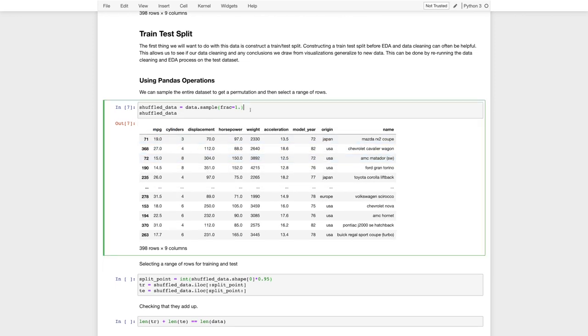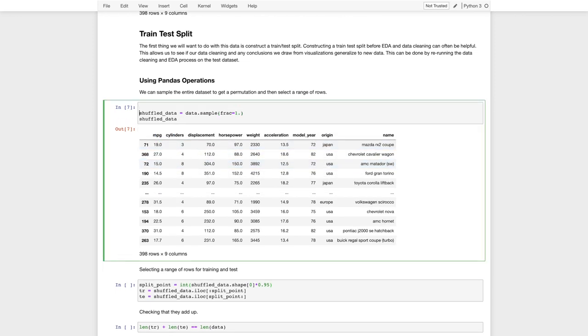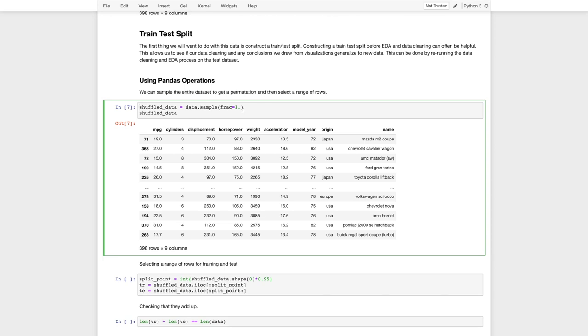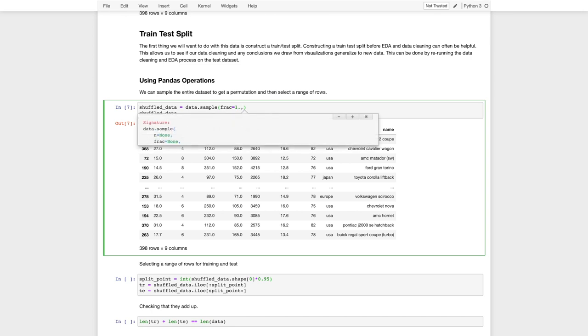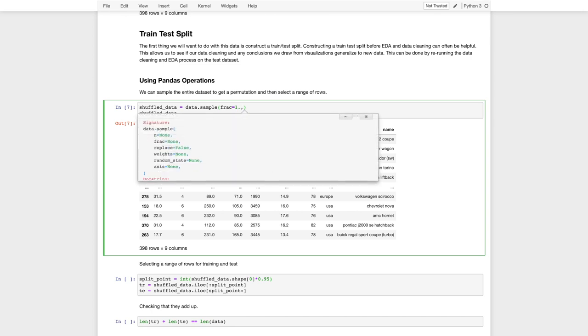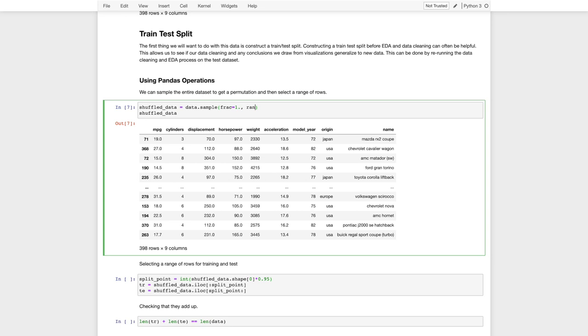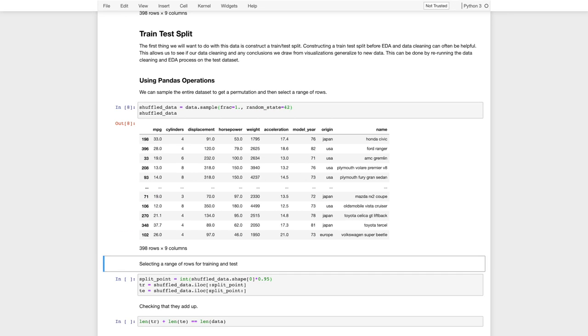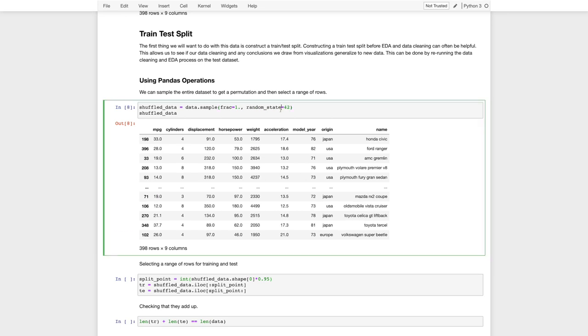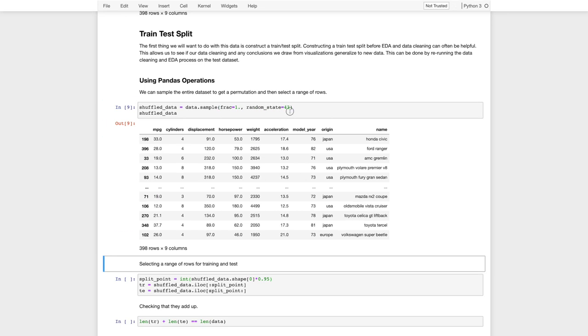It might actually be good practice, and maybe I should have done this in the original notebook, to set the state in the call of this so that we shuffle the same way each time. So this takes an additional argument, random state. So we could set random state to my favorite number, 42.